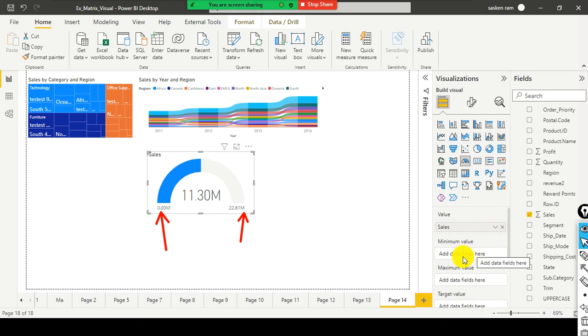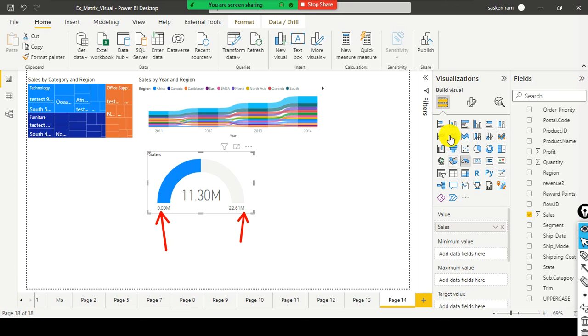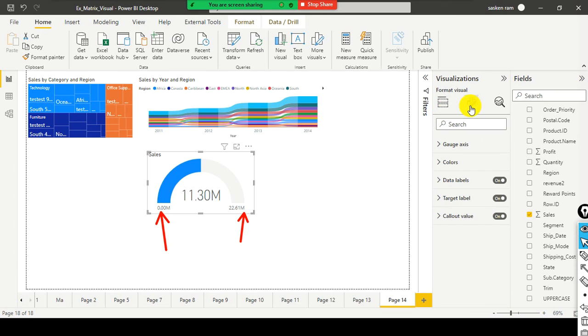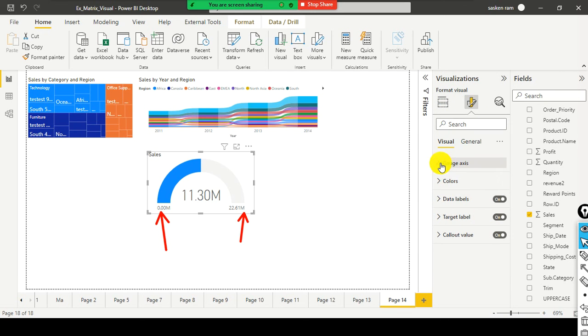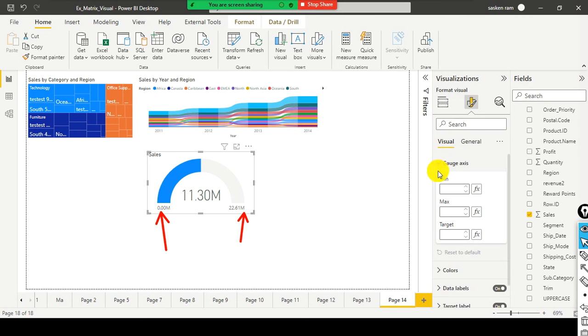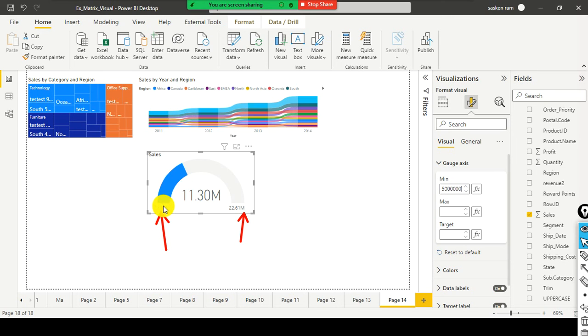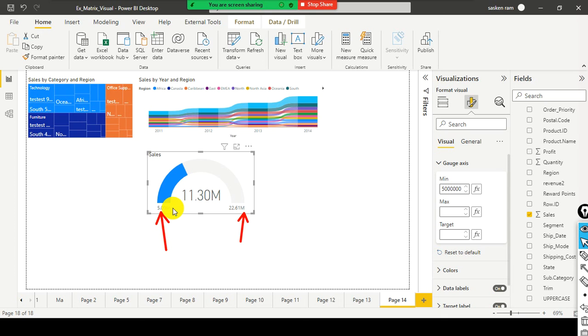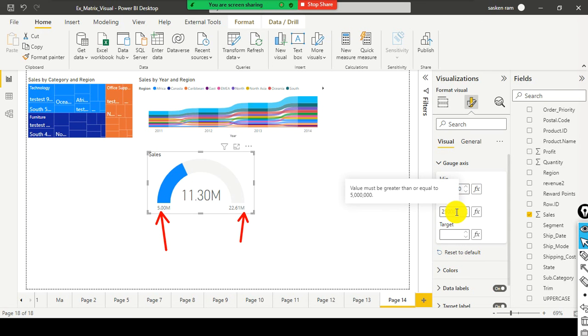In my case, I don't have any column wherein I can simply drag and drop it here. Hence, what I do is, I just go to the property and I just expand the gauge axis. Here I go and specify the minimum sales supposed to be 5 million. Otherwise, it is not acceptable. 5 million. Look here. Now, minimum sales is 5 million. 11.30 is my 11 million sales. I achieved it. The minimum sales supposed to be 5 million.